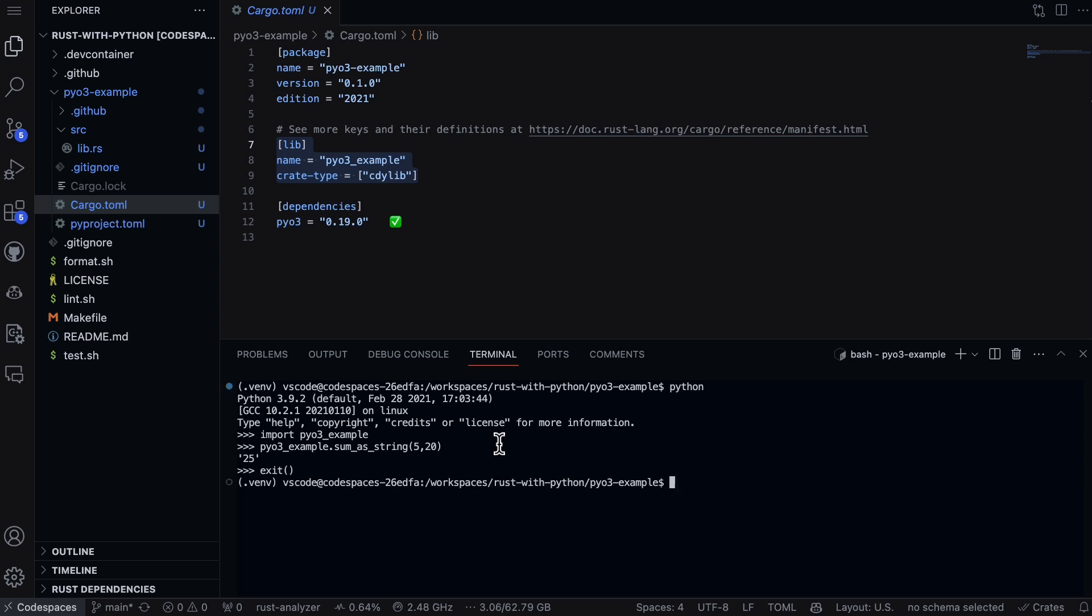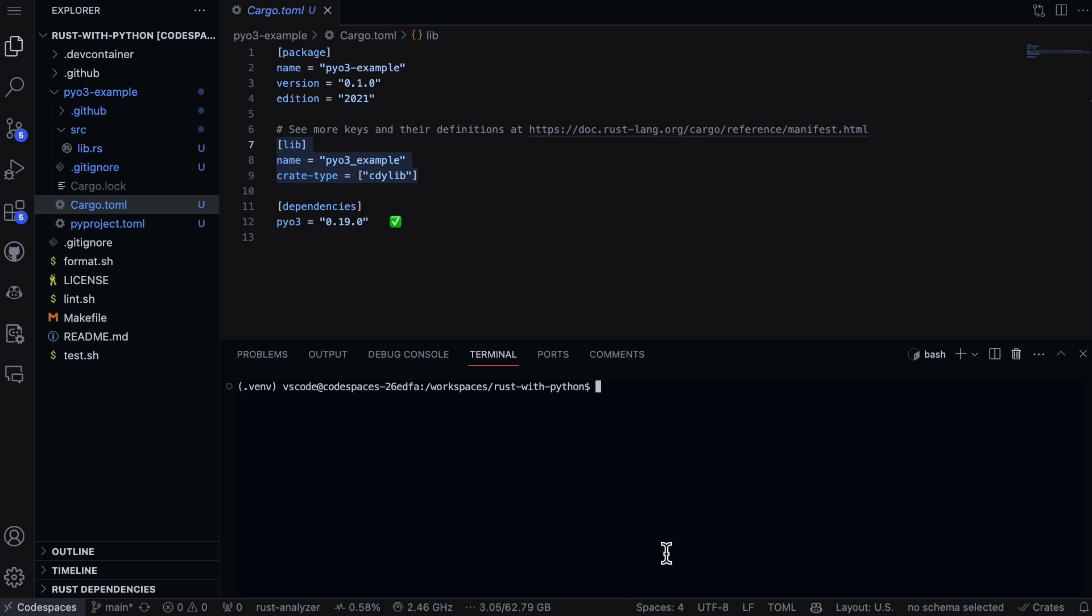So pretty straightforward actually to get started with the PyO3 bridge here. I'm going to go ahead and check this in, and that will be the last thing I need to do.